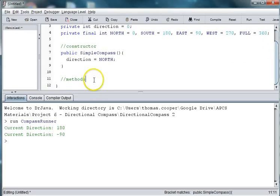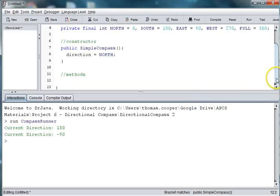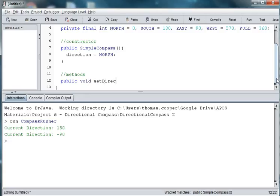So, in our methods, we are going to need accessors and mutators for each of our fields. So, we'll say public void setDirection. And we'll create a local variable, and we'll just call it d for direction.